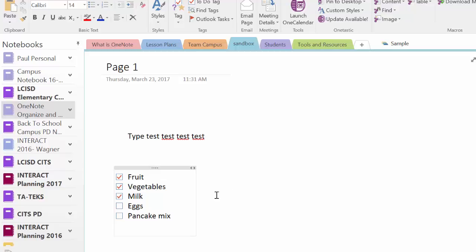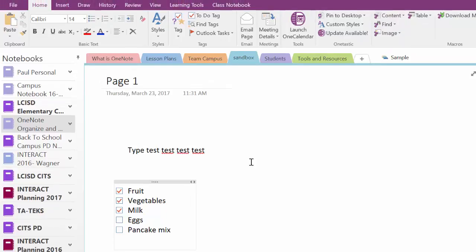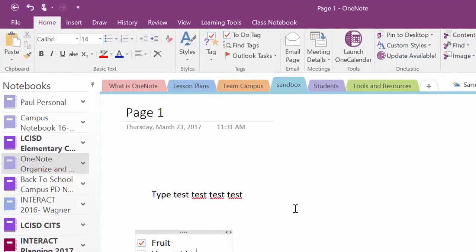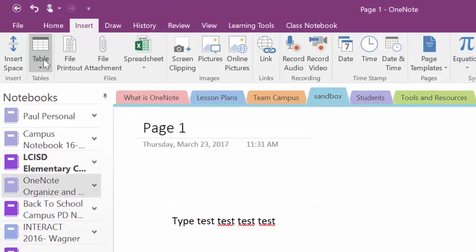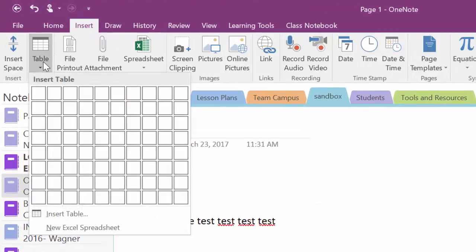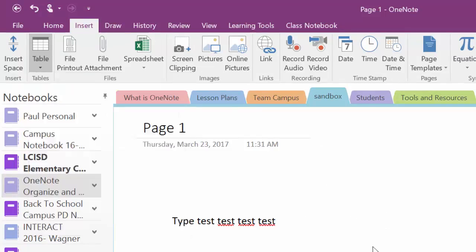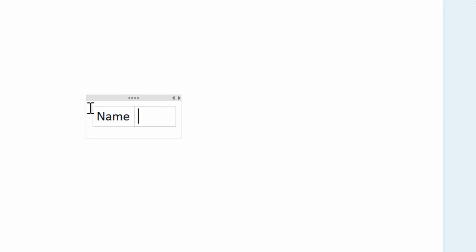Another great option for OneNote is the ability to make a table quickly. You do have the insert table option like you would have within Word or other Office products. But if I just start typing, so let's say I need name and I need an address and a phone number. I type name, I hit the tab button and it starts to make the table for me.